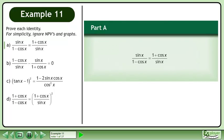Prove each identity. For simplicity, ignore the non-permissible values in graphs. In Part A, prove that sinx over 1 minus cosx equals 1 plus cosx over sinx.